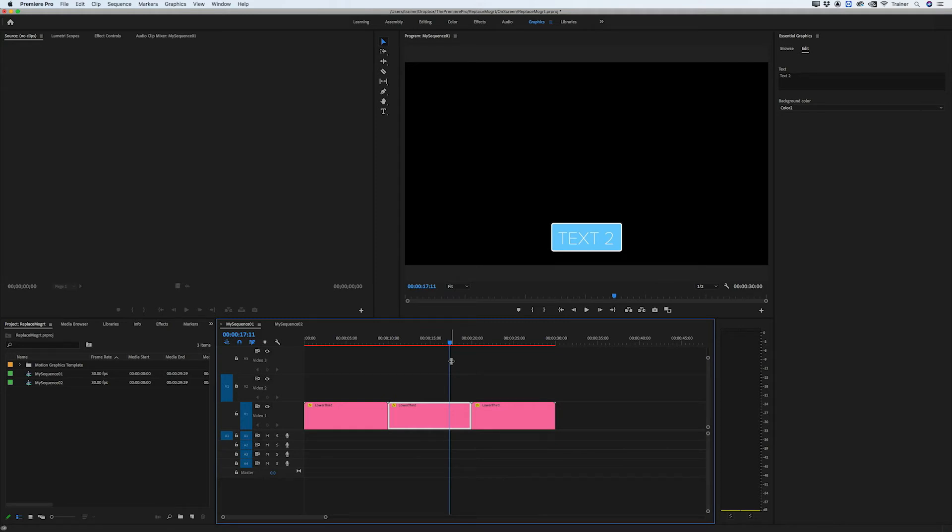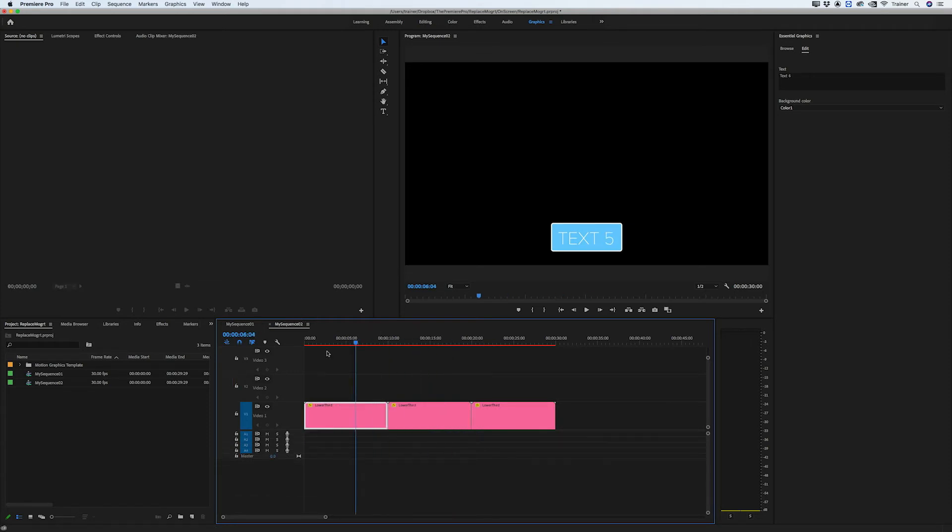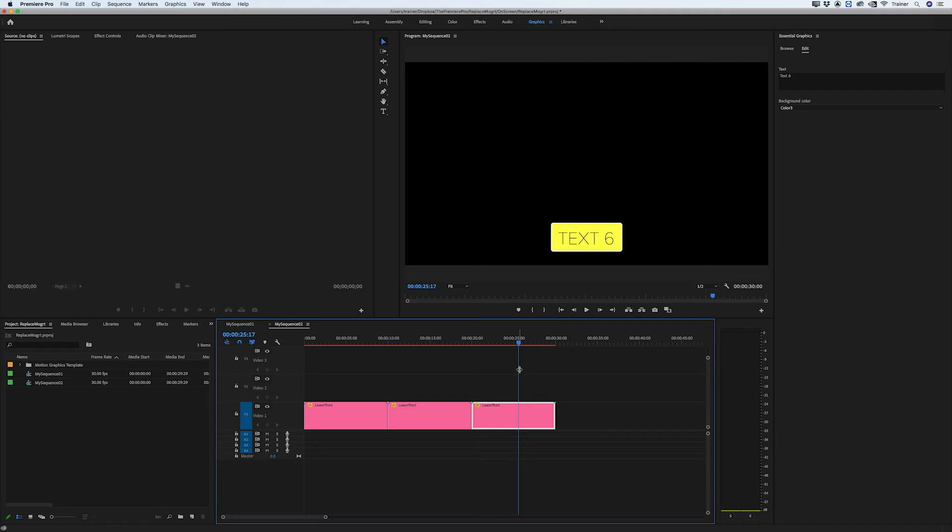and I actually added this motion graphic to another sequence in my project and you can see it has updated them as well. So it's updated everything in my project file.